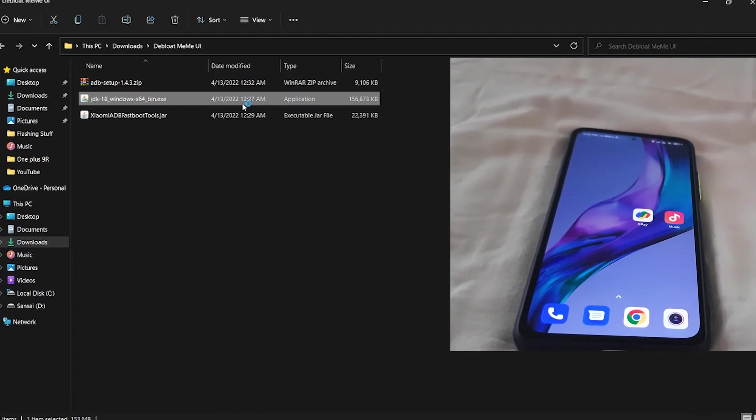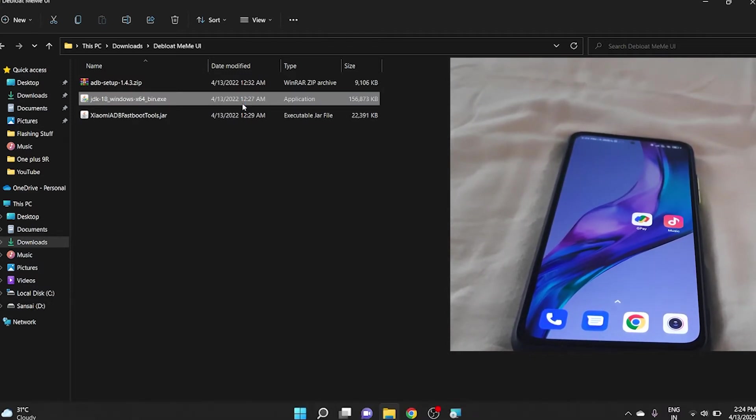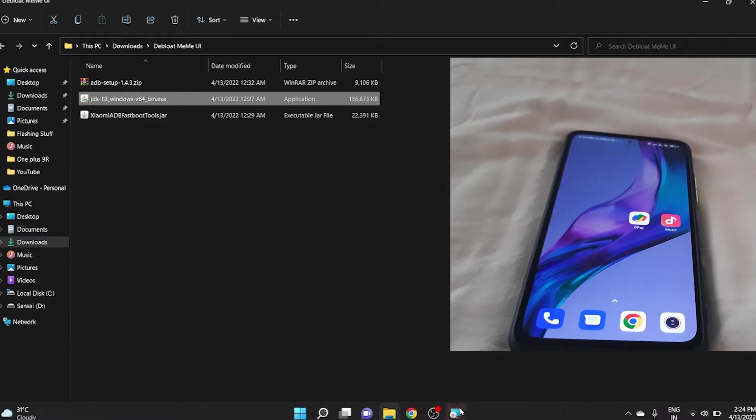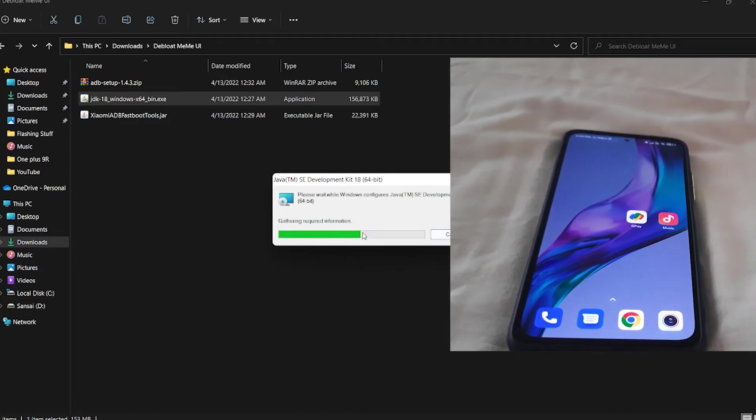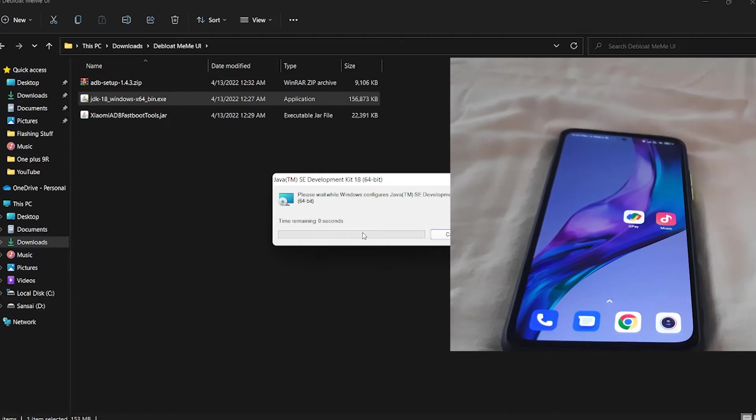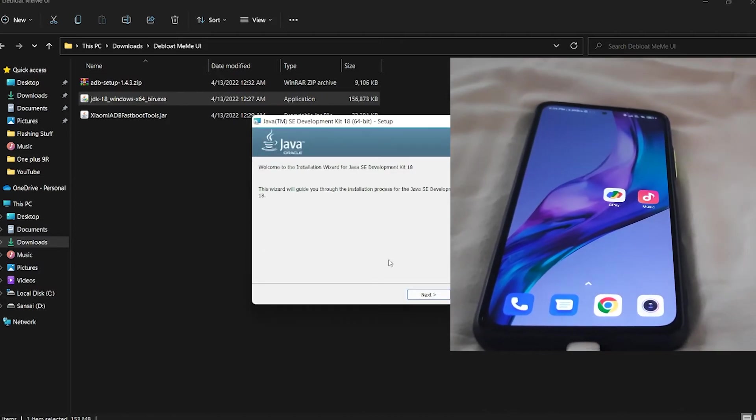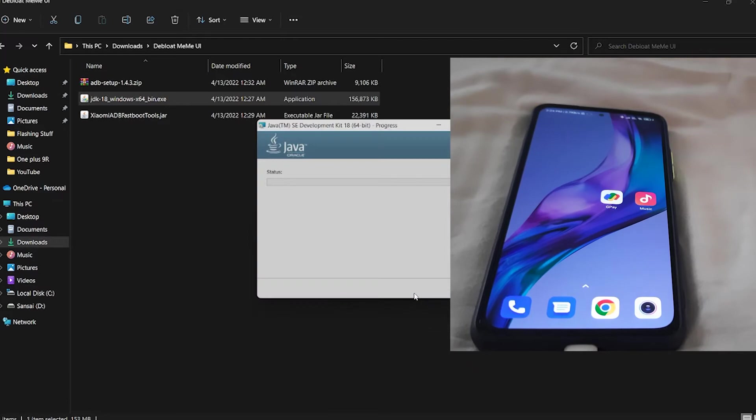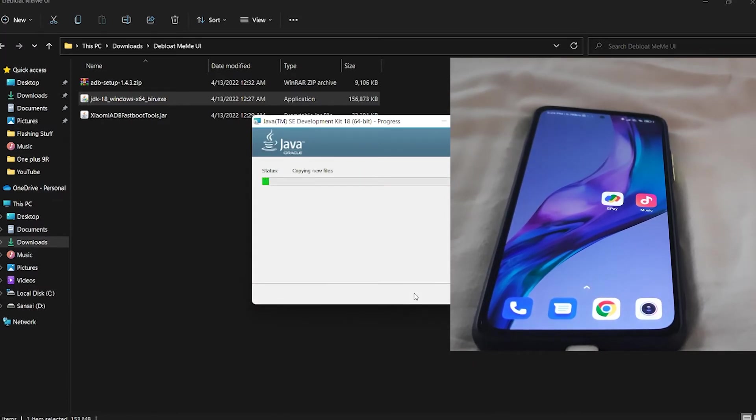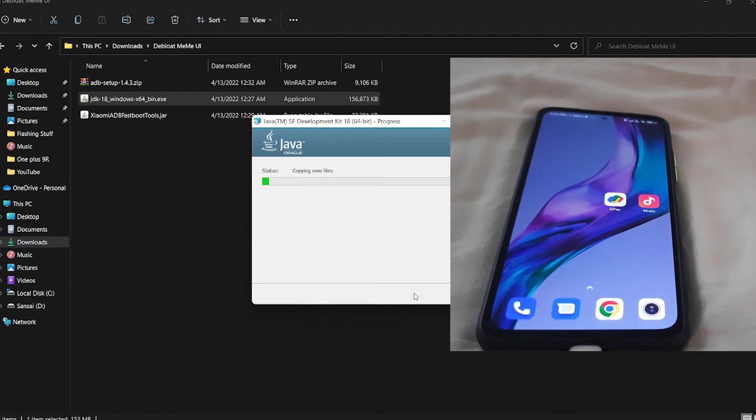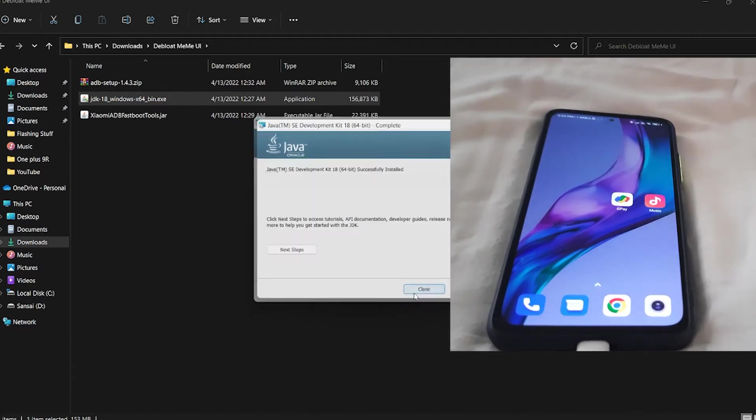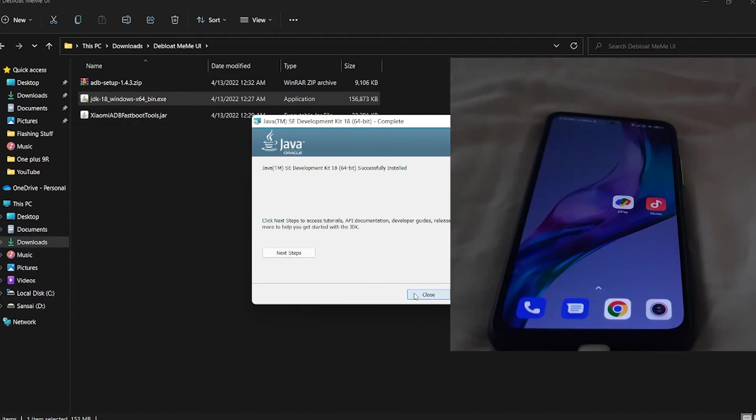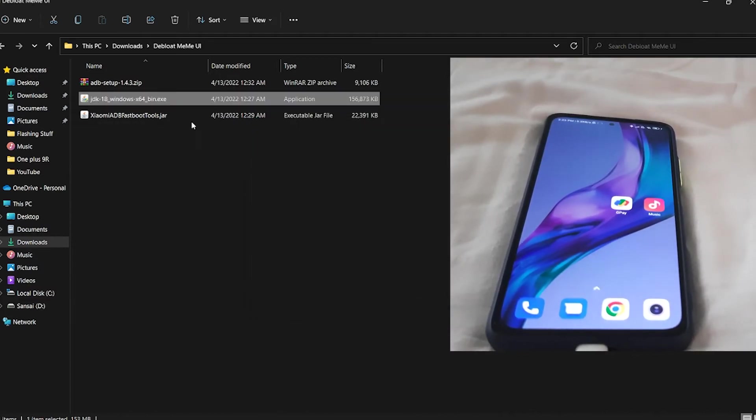This might take some time, so please wait. Okay, it has opened. I'll reinstall it. Click Next, Next, and Close.